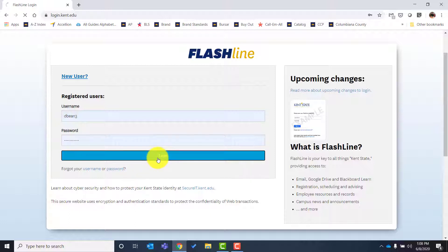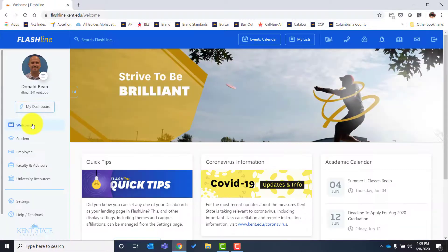After completing setup, you will be taken to the Flashline welcome page. I'm not going to go over everything in Flashline today because that would take a very long time, but I do want to give you the highlights — the things you really need to know as a new student to make sure you're not missing anything and can access the information you need to be successful.